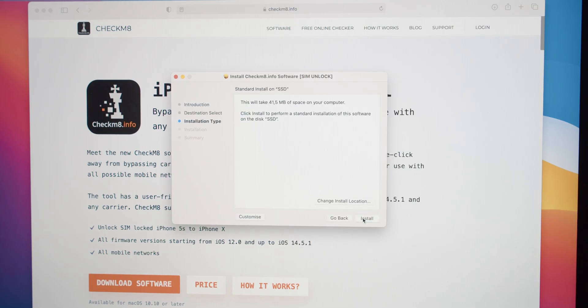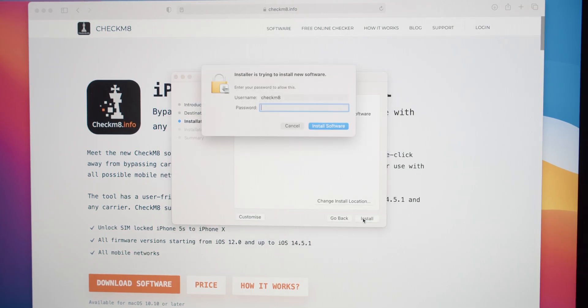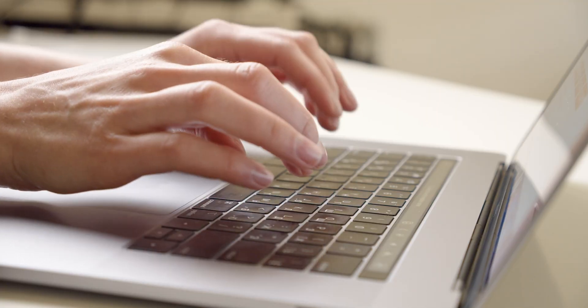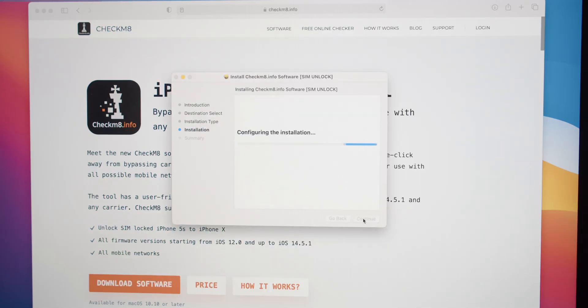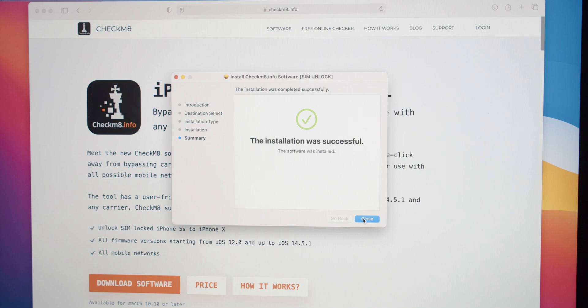Click the Install button and enter your password to install software on your Mac. Wait for the software installation and close the installer.